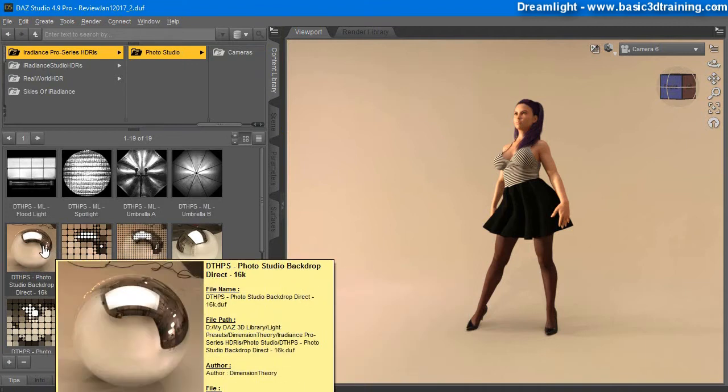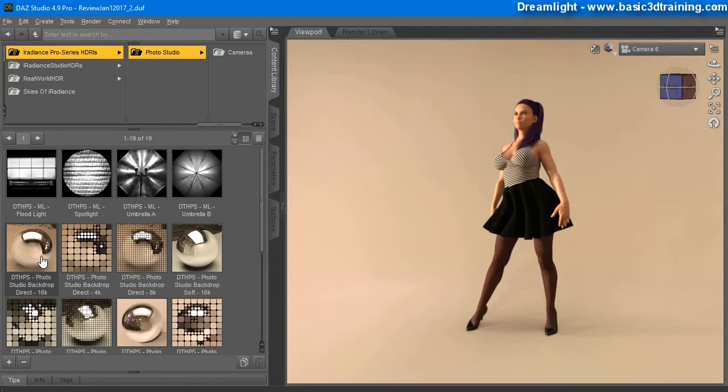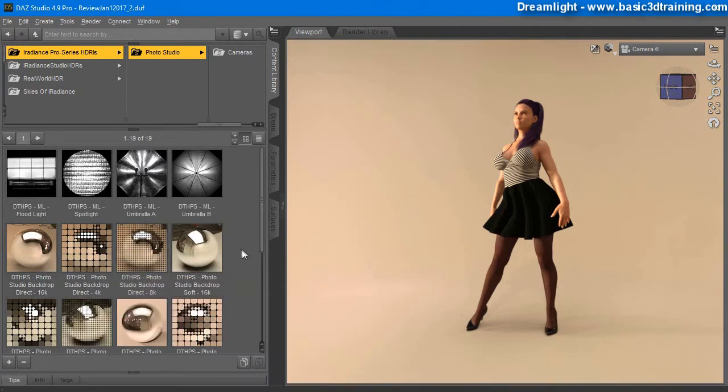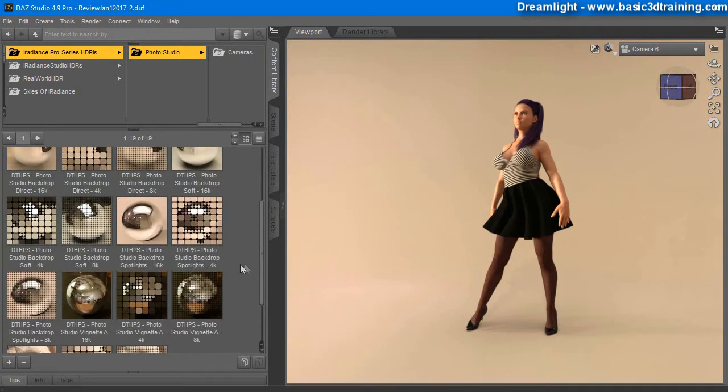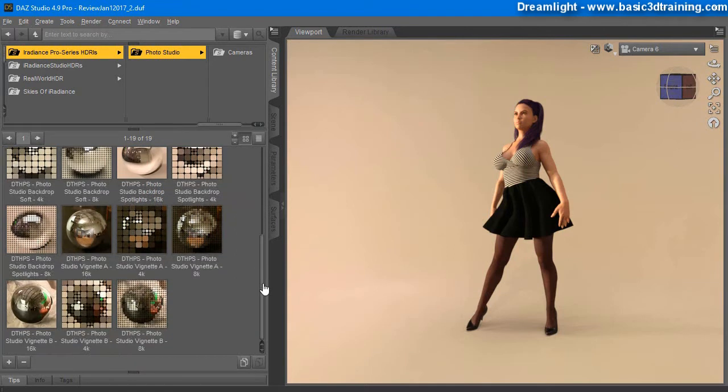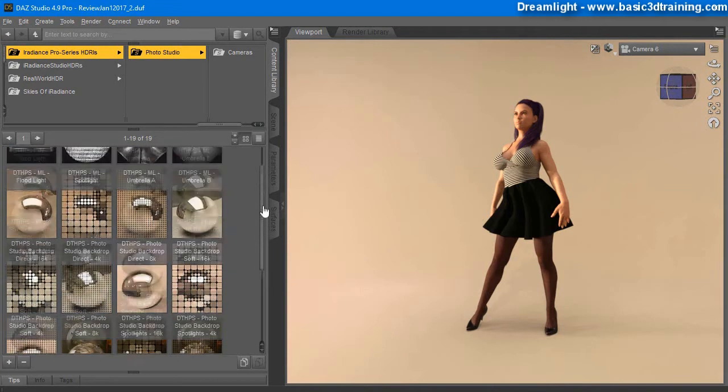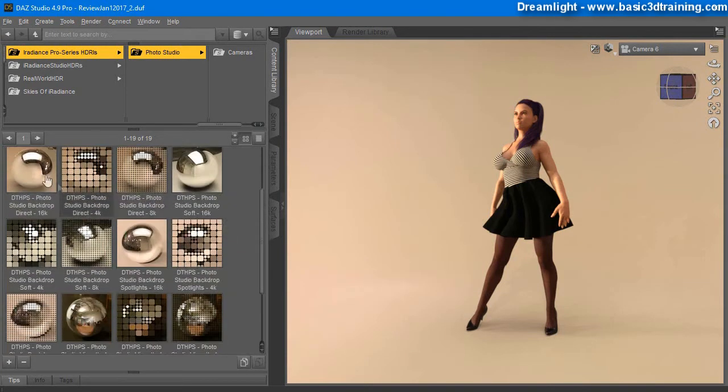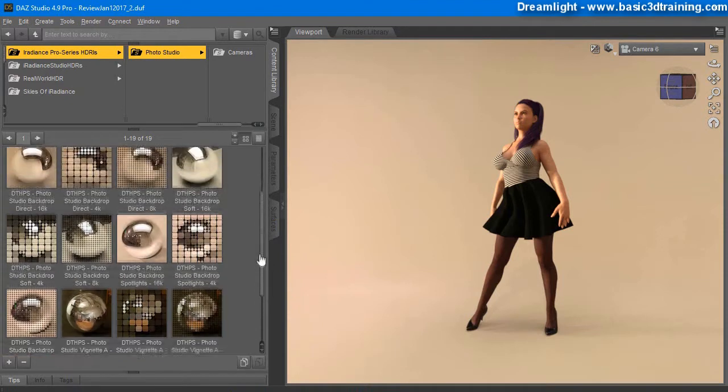It includes 4 maps in 3 various resolutions. So you've got Studio Backdrop with Direct Lighting, then you've got Backdrop Soft. There is a special environment, 2 environments there. Excuse me, this is 5 different sets. 5 sets in 3 resolutions.